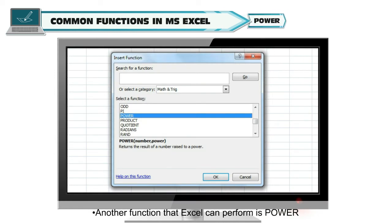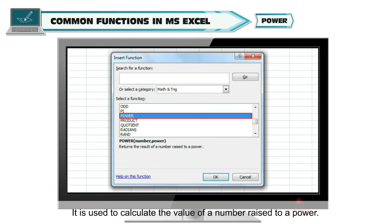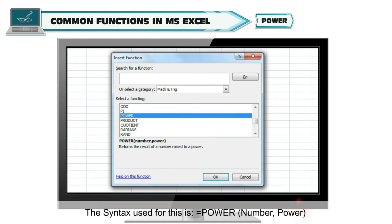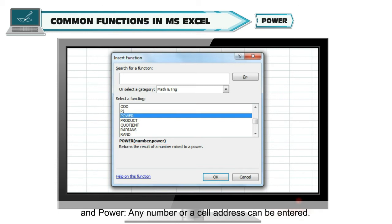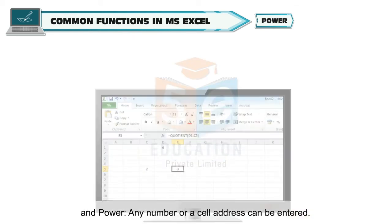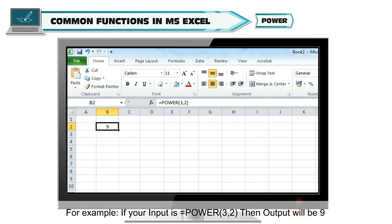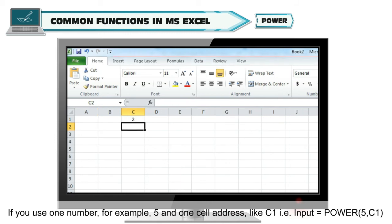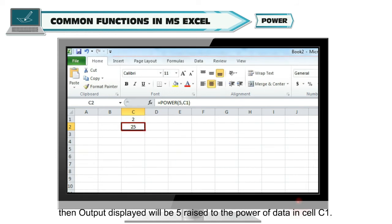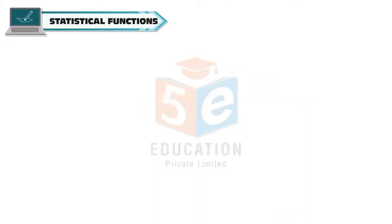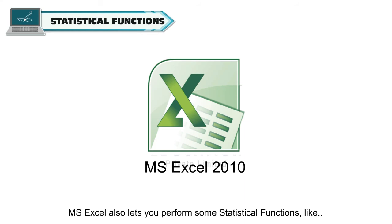Another function Excel can perform is POWER. It is used to calculate the value of a number raised to a power. The syntax is =POWER(Number, Power). There are two function arguments: NUMBER, where any number or cell address can be entered, and POWER, where any number or cell address can be entered. For example, =POWER(3,2) gives output 9. If input is =POWER(5, C1), then output will be 5 raised to the power of the data in cell C1.